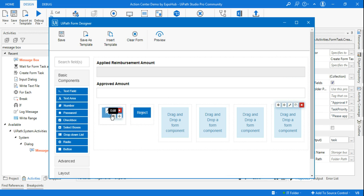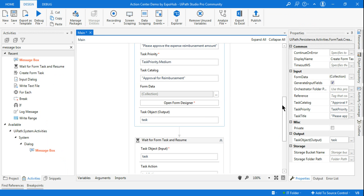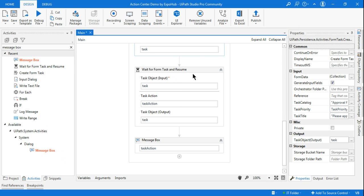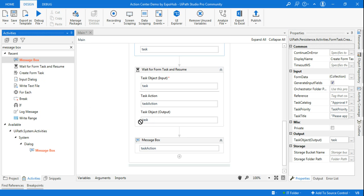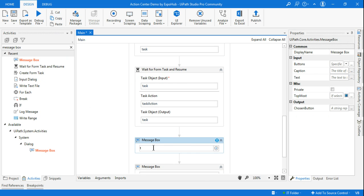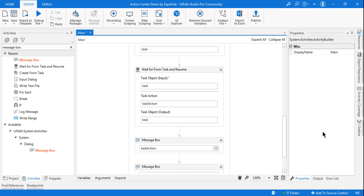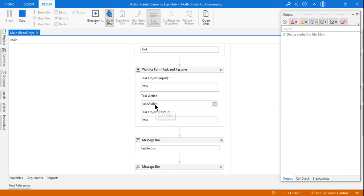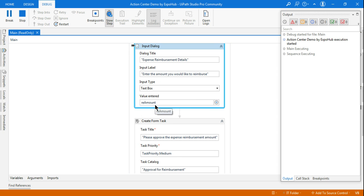Now if I run this automation, it will show me two different options — Approve and Reject. This is the Wait for Form Task and Resume activity, and it has a variable called Task Action. I will use a message box below this activity and simply write Task Action to see what output comes into this variable. I want to understand what output comes based on the button clicked.